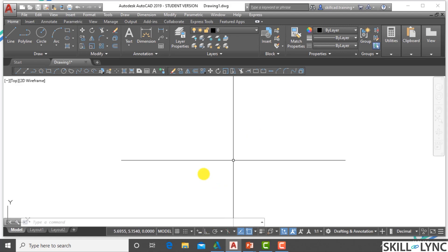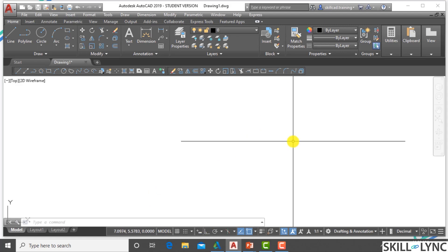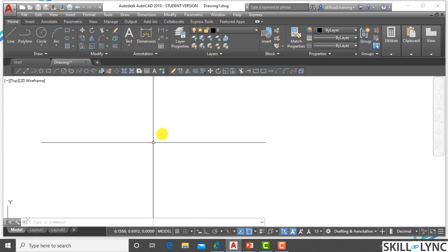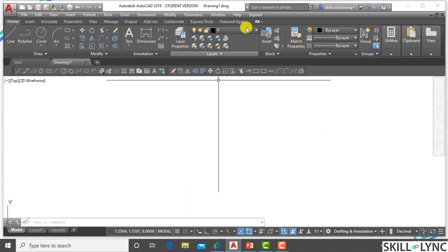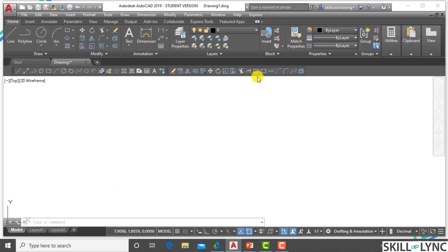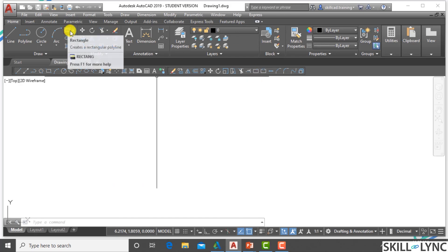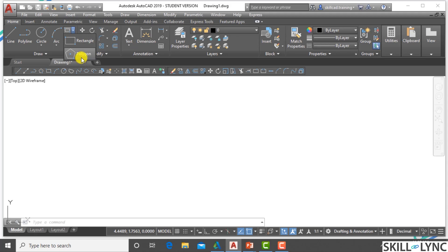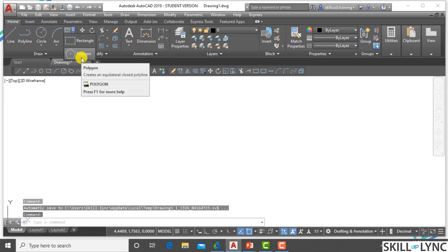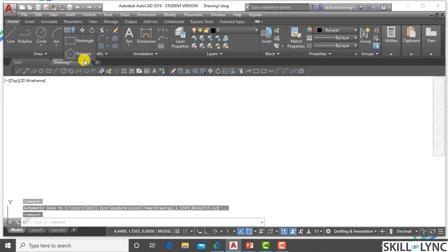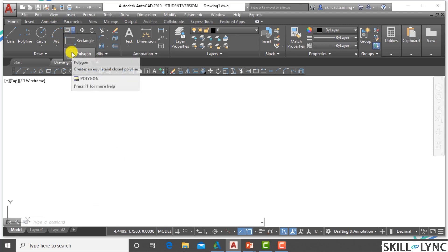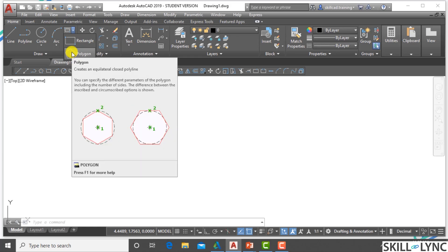Now let's see how the polygon can be created in AutoCAD. We are using an imperial template here, and we are in the AutoCAD drawing area. To invoke the polygon tool, go to the Home tab and the Draw panel. Below the rectangle tool there is a polygon tool. When you click on it, you find that it creates an equilateral closed polyline.